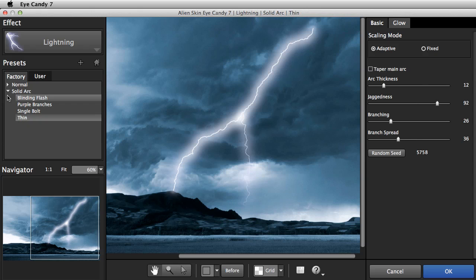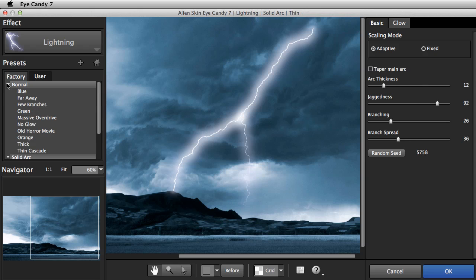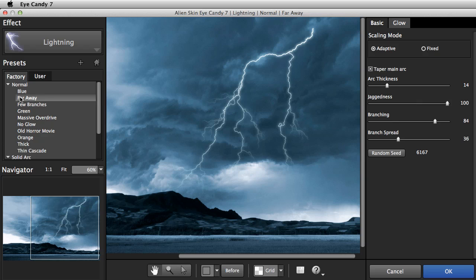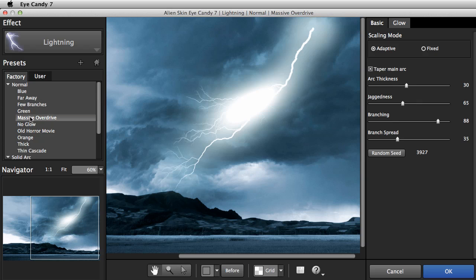The Navigator is handy for quick browsing, but let's see what some of the presets look like in our image. I'll go with this one.